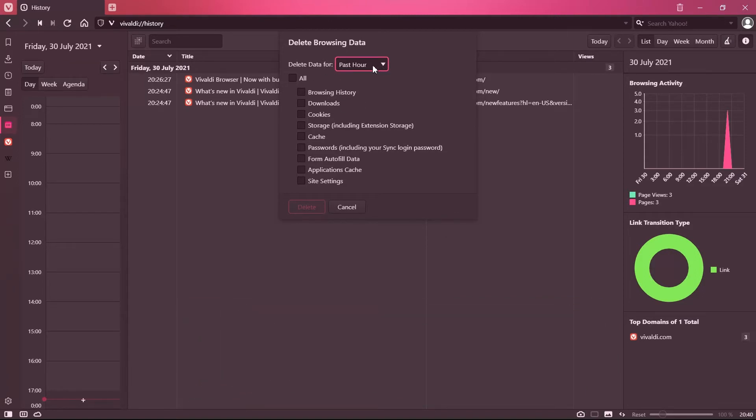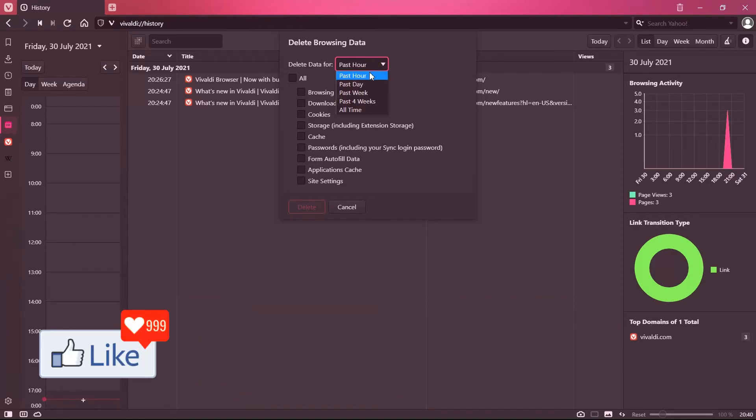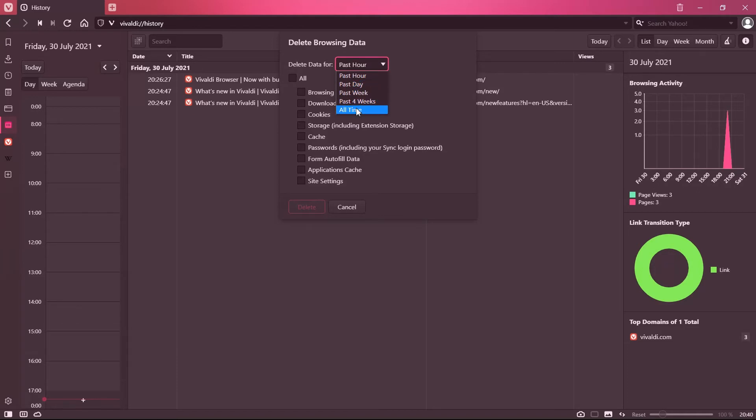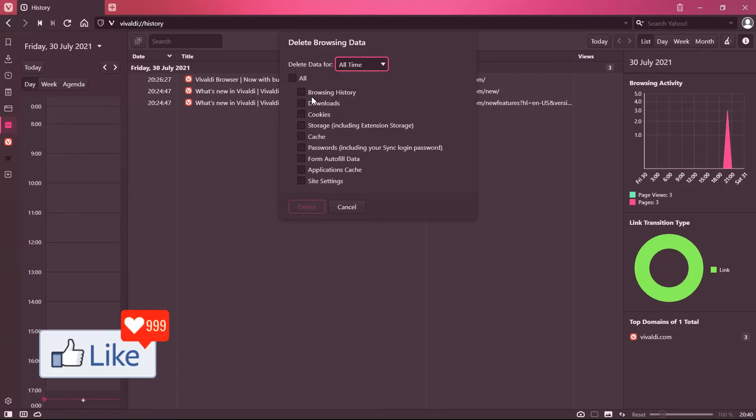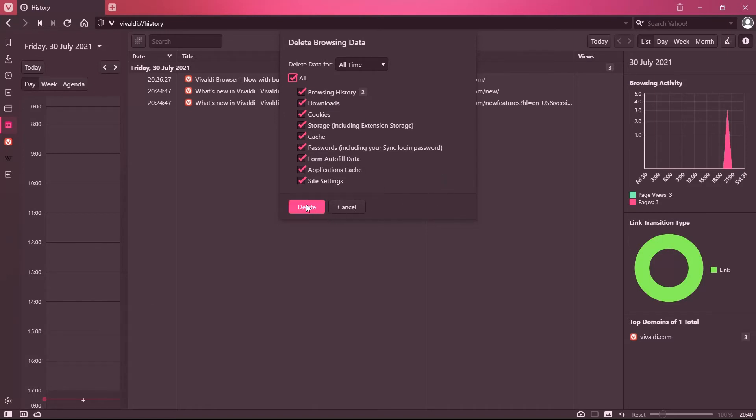Now if you want to clear off data for the past hour you could do that. If you want to clear off data for the past day you could do that also, for all time you could do that and checkbox everything.